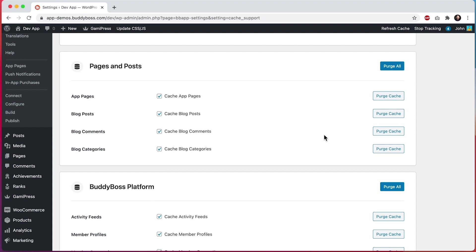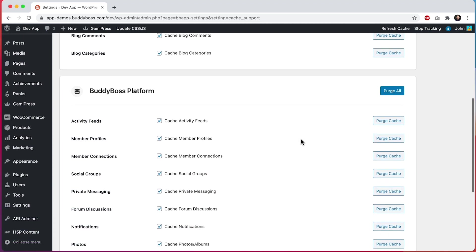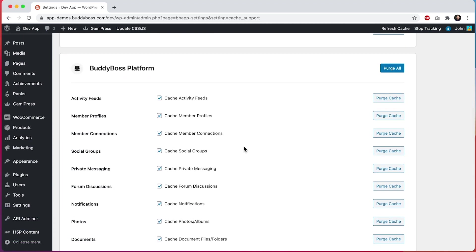And we've also built in all of the events that could cause the cache to go stale and set it to automatically purge the cache when those events are triggered. For example, if I receive a new message, this will automatically purge my messages cache. And then the next time I view my messages, it's going to take a moment to find all of the new message data. But then if I don't receive any new messages for a while, and I keep visiting my inbox, all of those repeat views will be from the updated cache.